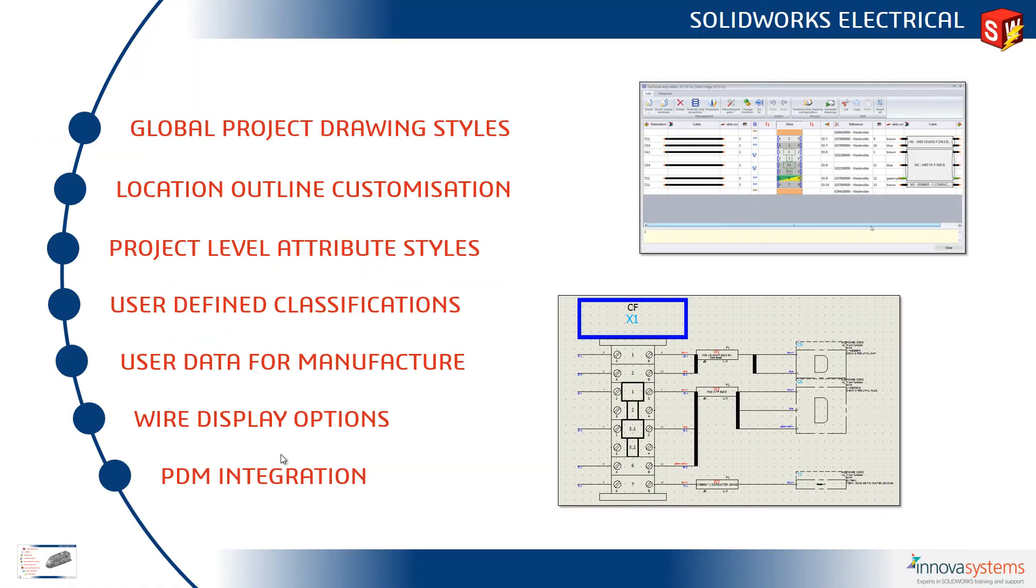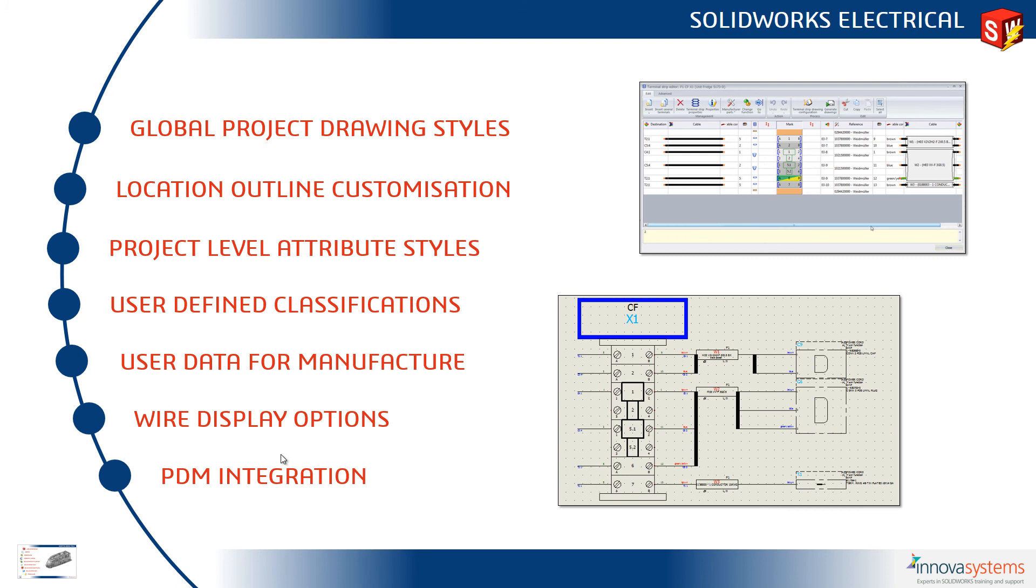Switching back to the PowerPoint, we now have the option to create project level drawing styles. We've seen location outline customization available to us. We can control attributes at project level. We can create user-defined classifications. We can attach user data for manufacture. We have various wire display options, and within this release we will see full integration into PDM. Our next video is on SOLIDWORKS PDM.